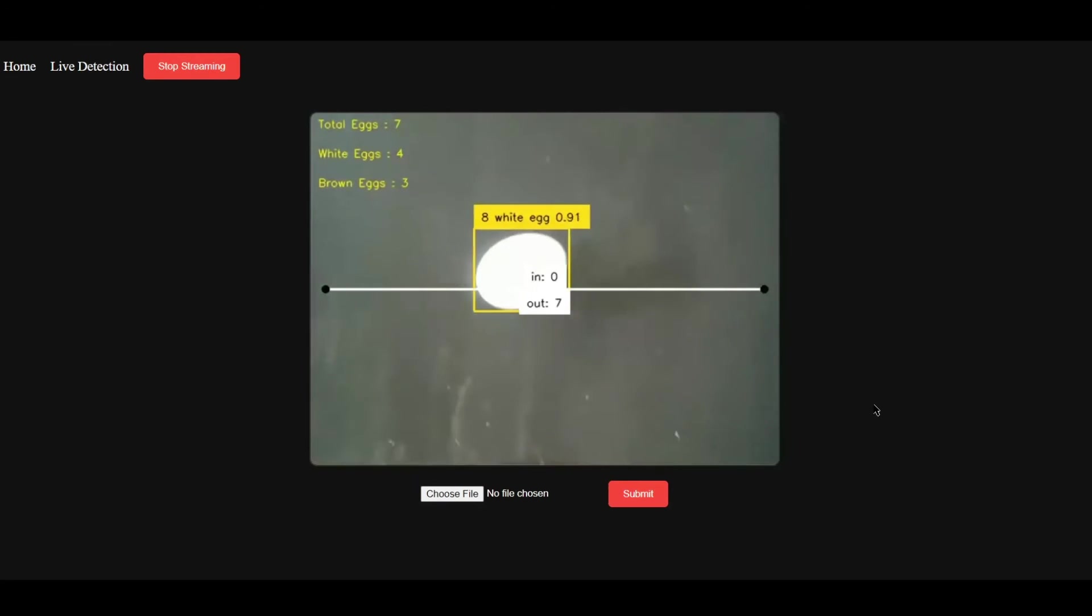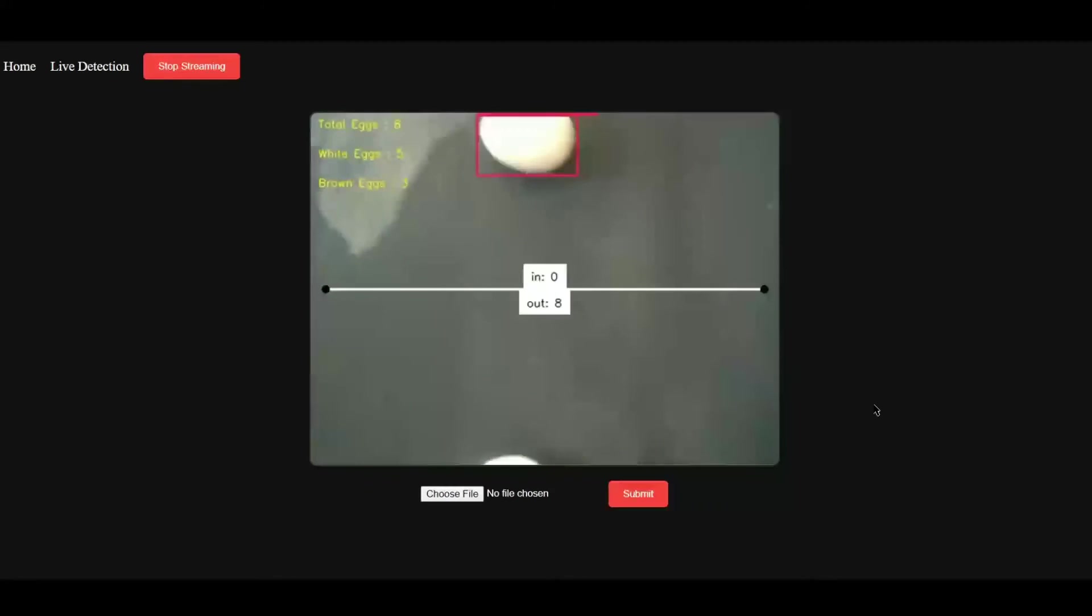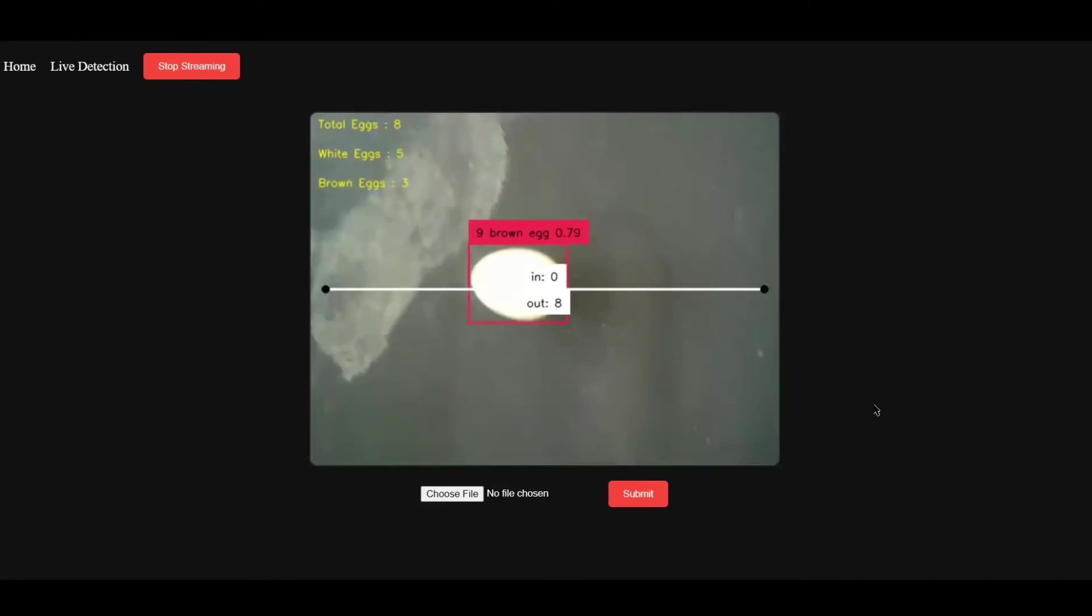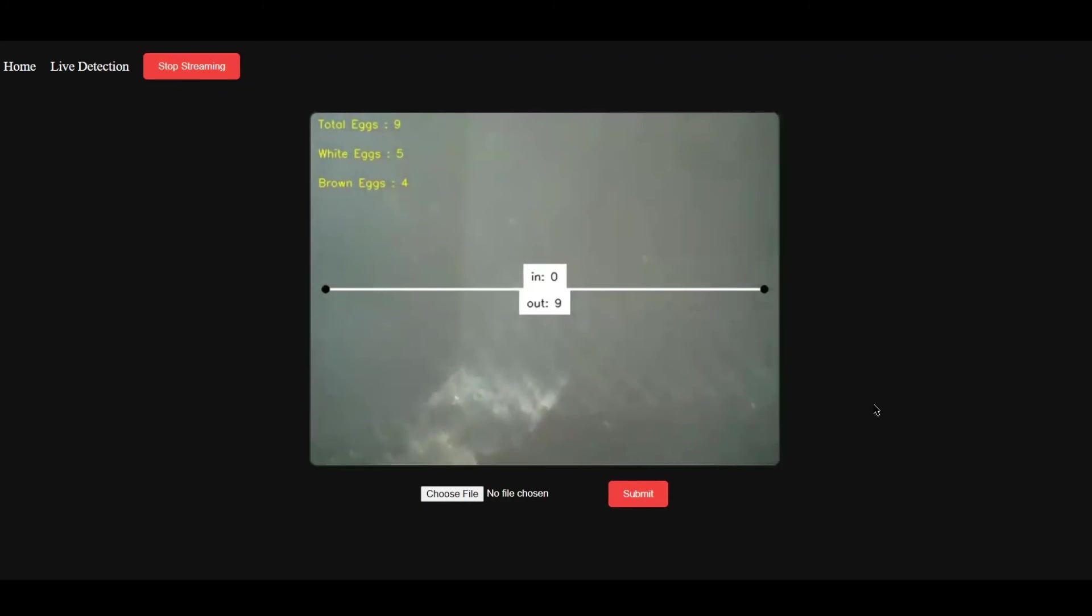But building this solution was very complicated. We have used a lot of other objects to train the model because it should not detect, for example, a water bottle cap as an egg.